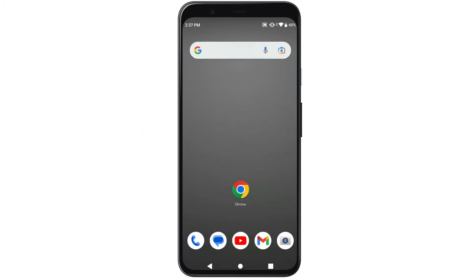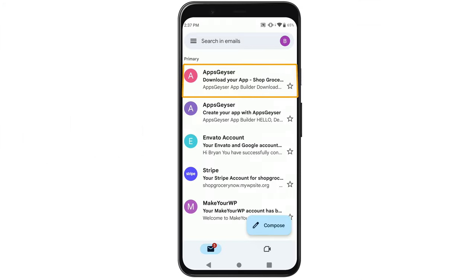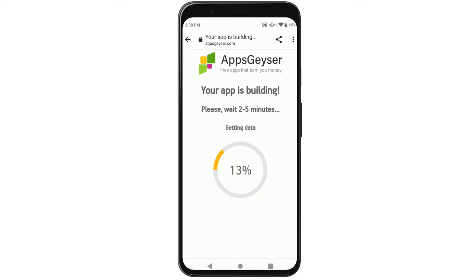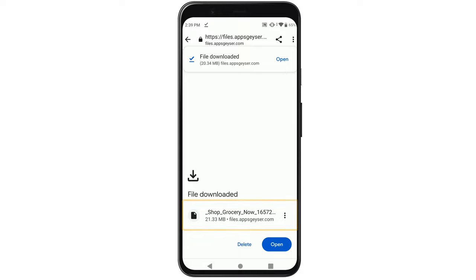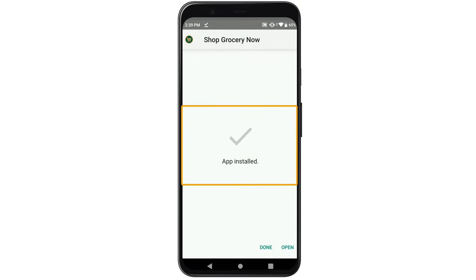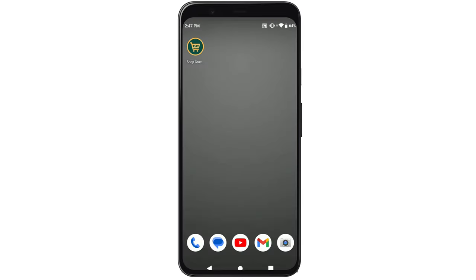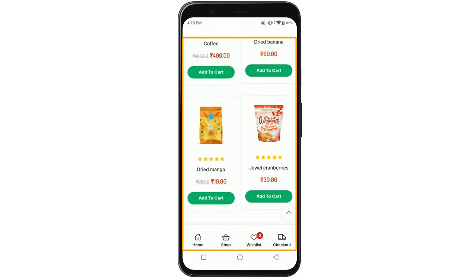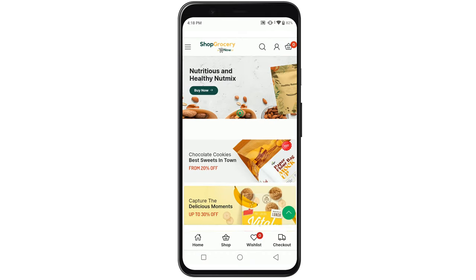Now let's take our mobile. If we go to our inbox, you can see that we've got the email, and here we have the option to download our app. So let's click it and the app will be downloaded. Now to install it, just click open, click install, and our app will be successfully installed. So let's go to the home page and here you can see that we've got our app. So let's open it, and as you can see, we've got the app with all our products. So now we've successfully created our app.